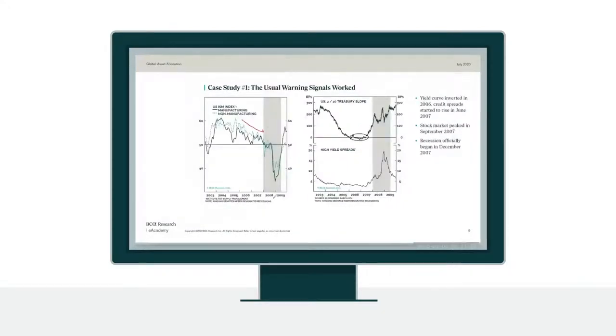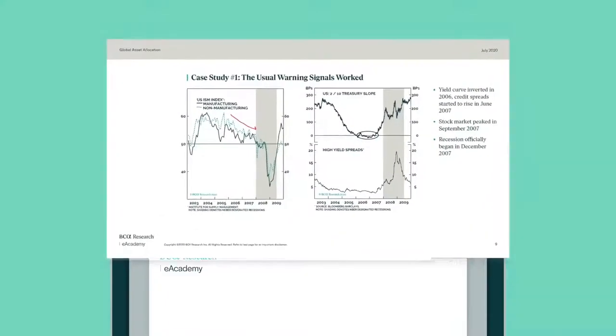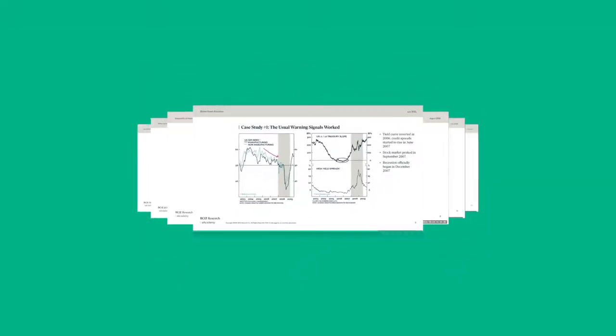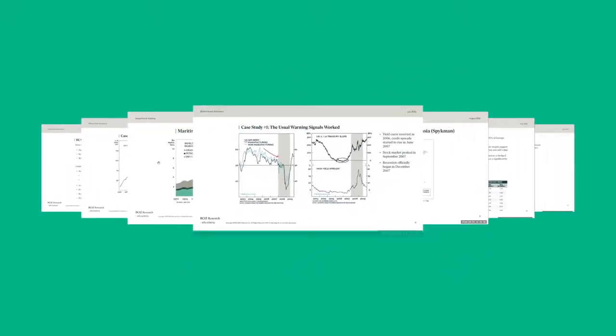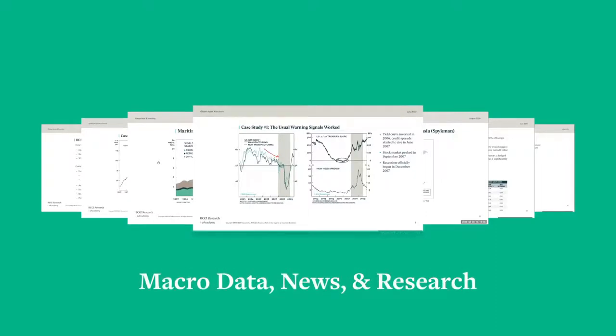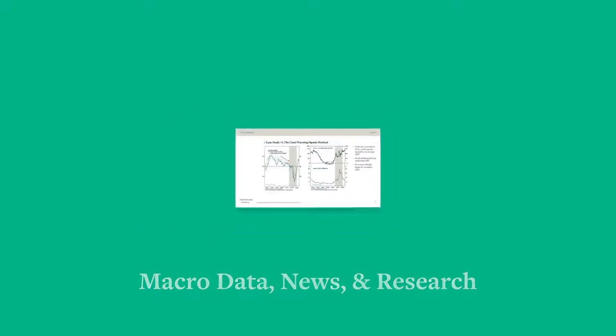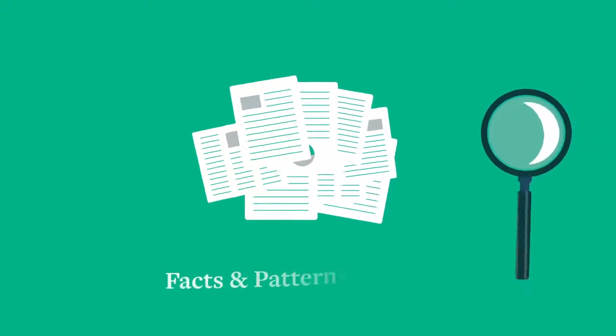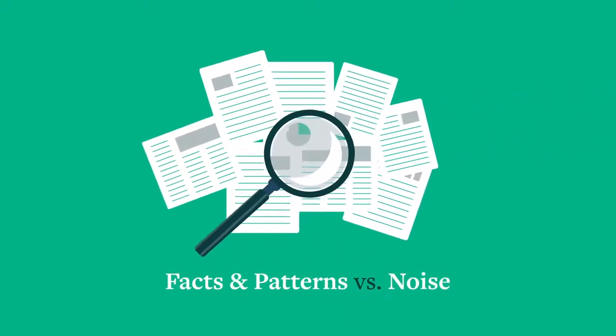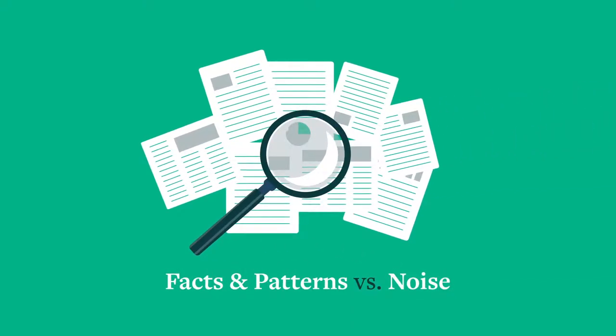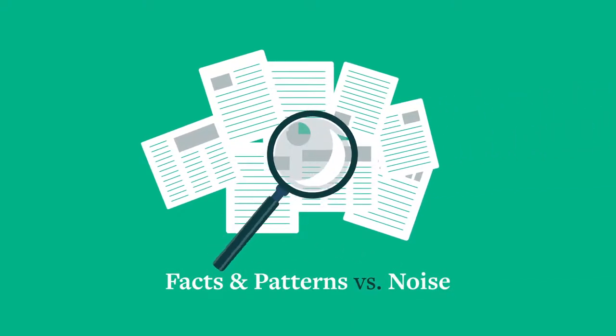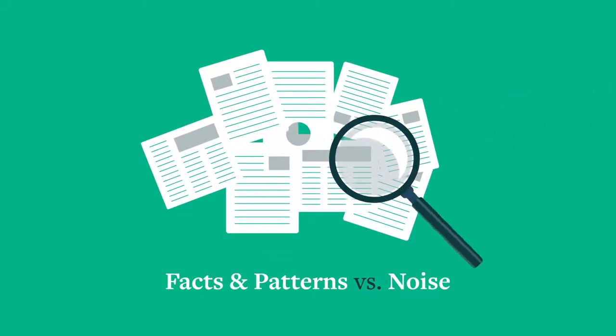The objective of our seminars is to make investors better at consuming macro data, news and research so that they can effectively distinguish between facts and patterns that have impact and other information which is just noise.